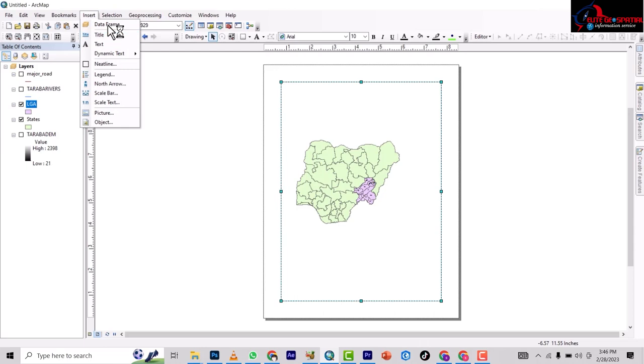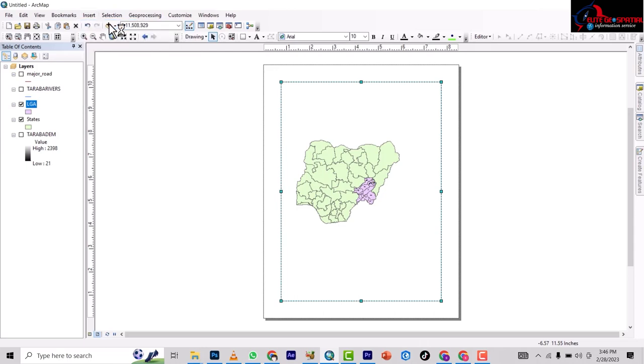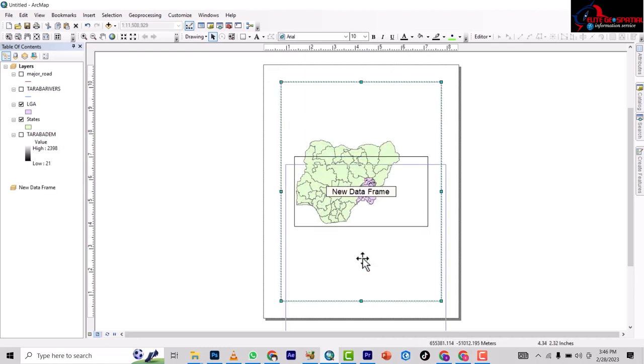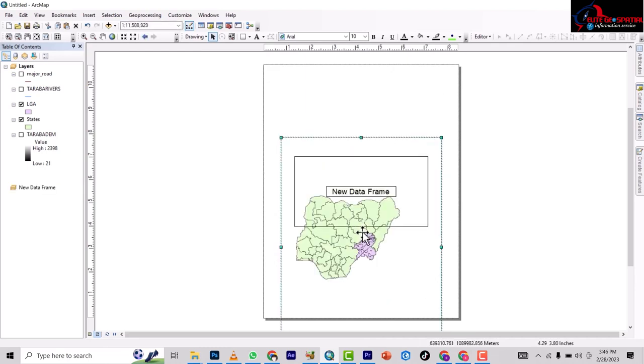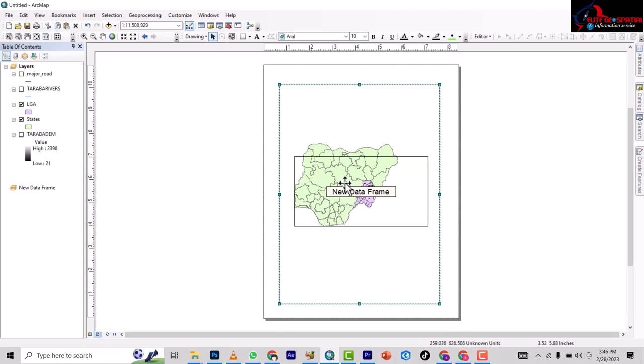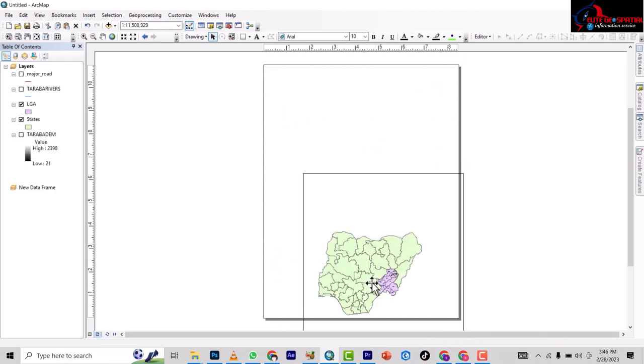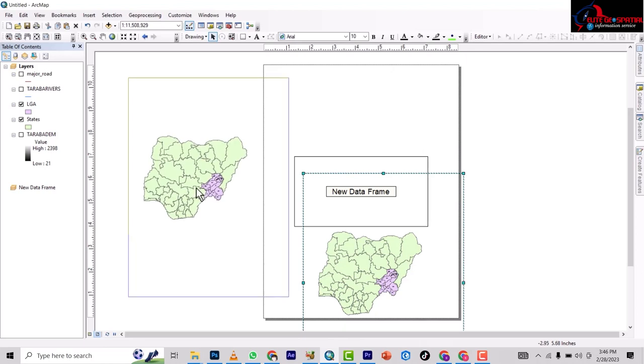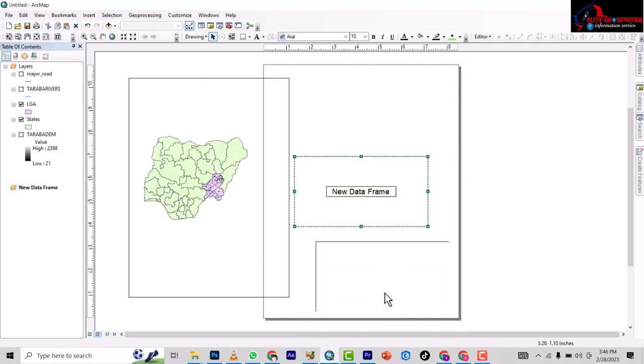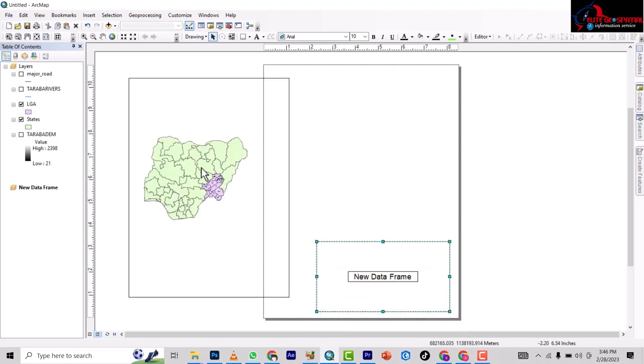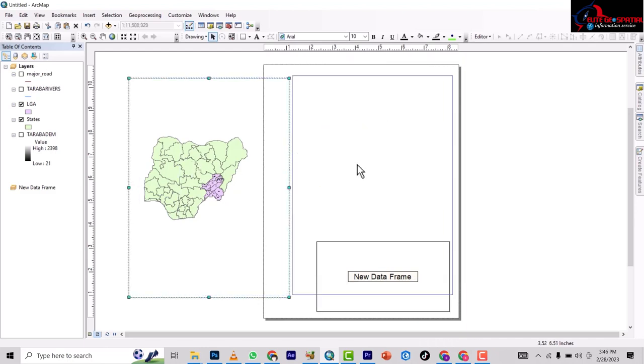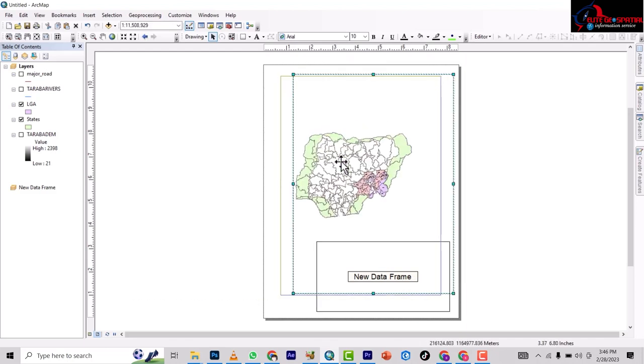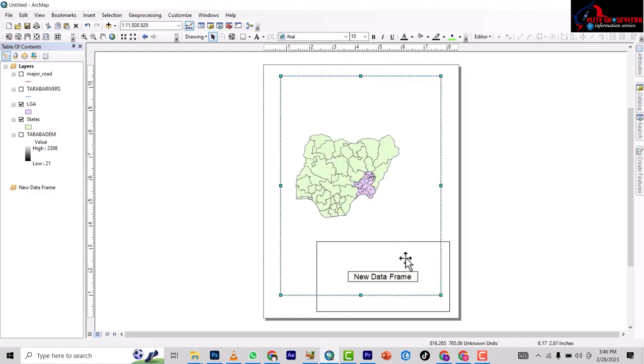And then you bring out another data frame. So this is the new layout and this is the main layout.